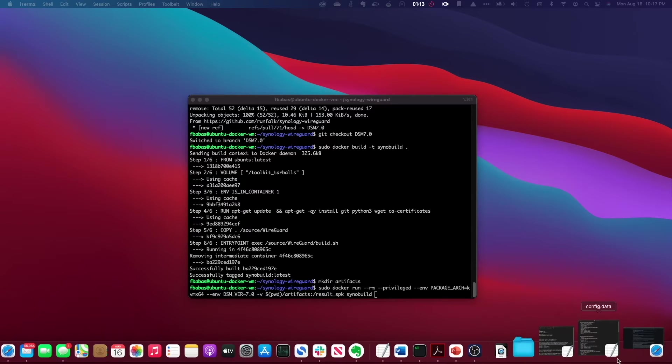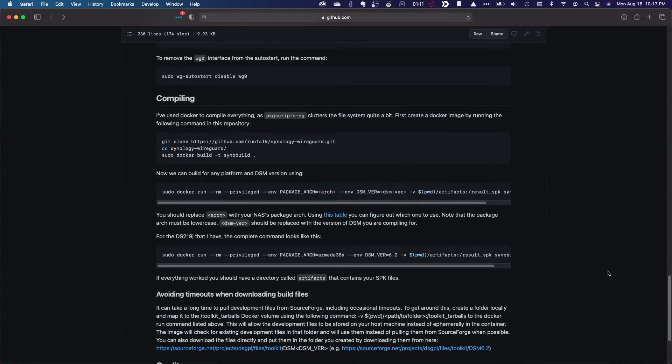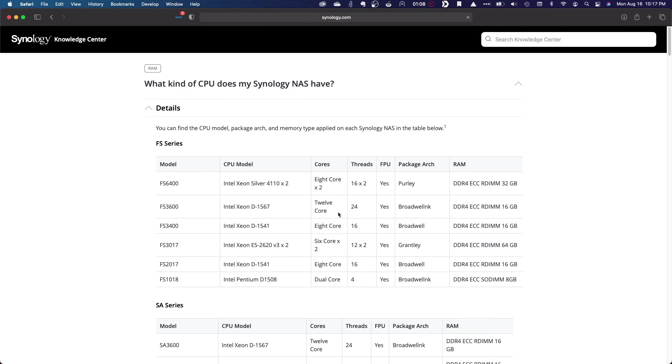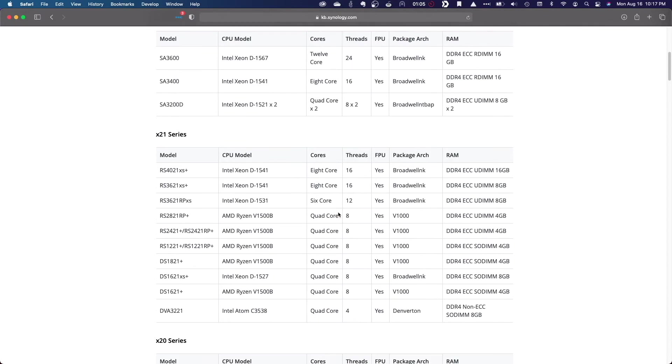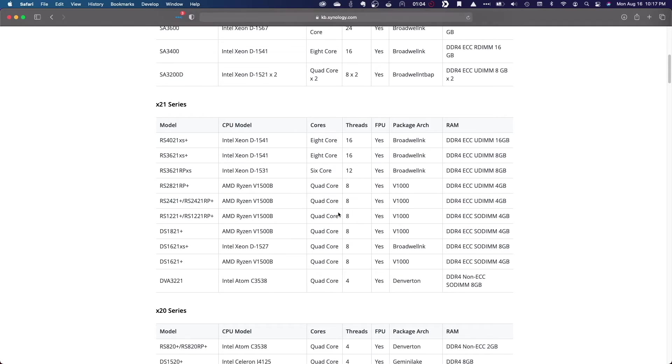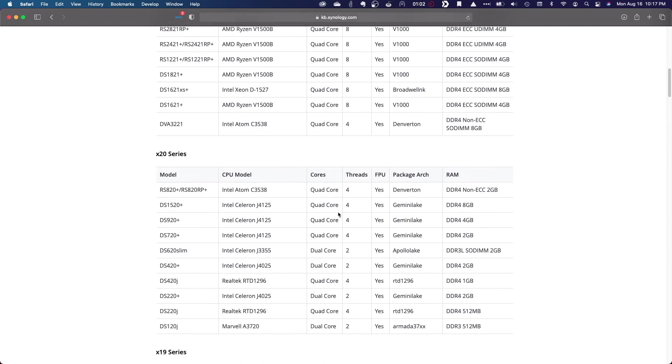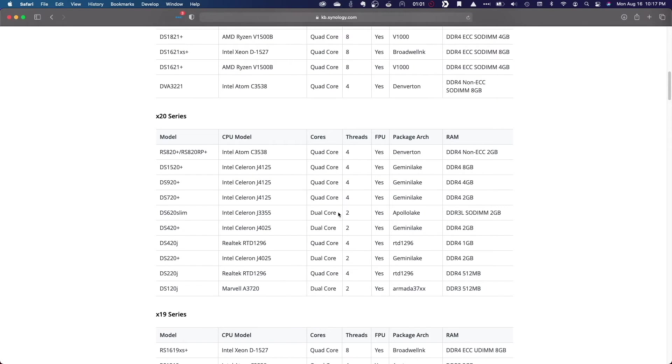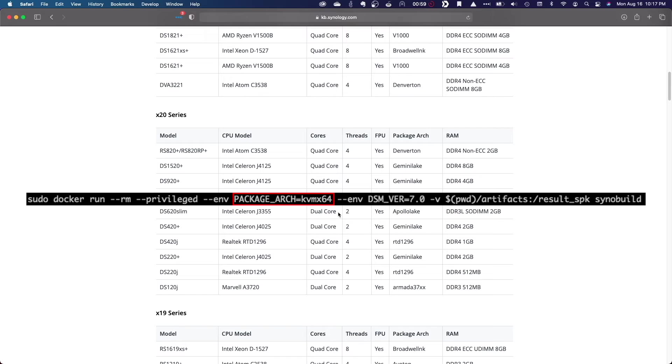If I'd like to build a SPK file for my DS920 plus hardware specifically, I'd need to visit Synology's webpage listing the kind of CPU each NAS has, find the DS920 plus, and change this entry to Gemini Lake before running the command.